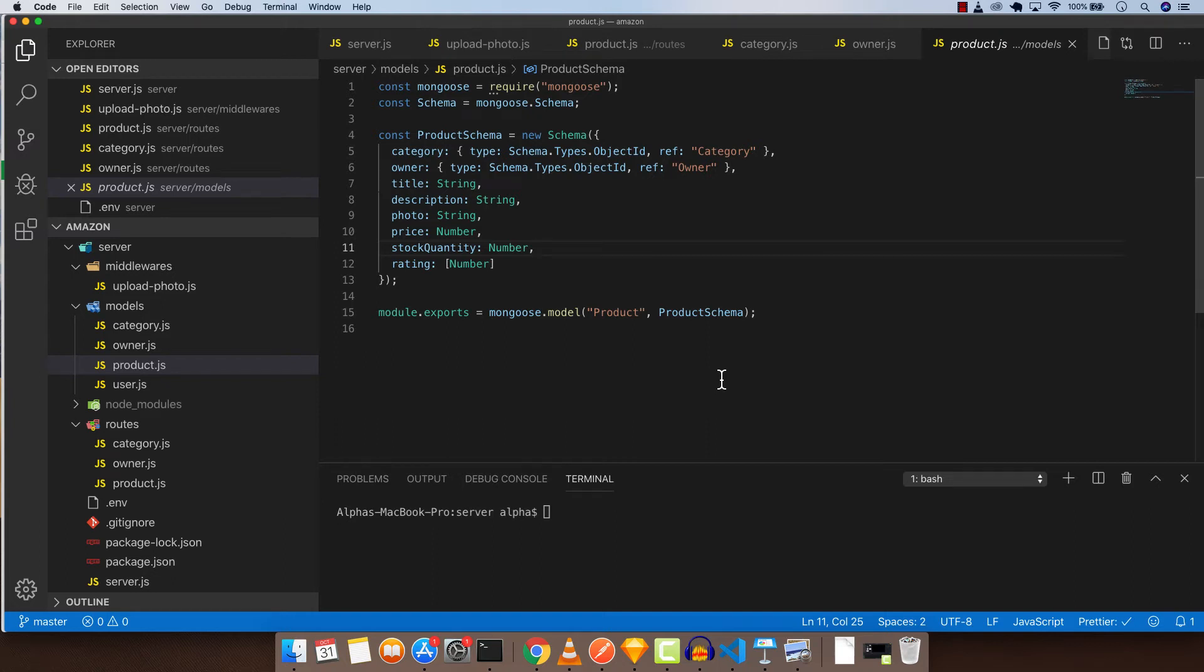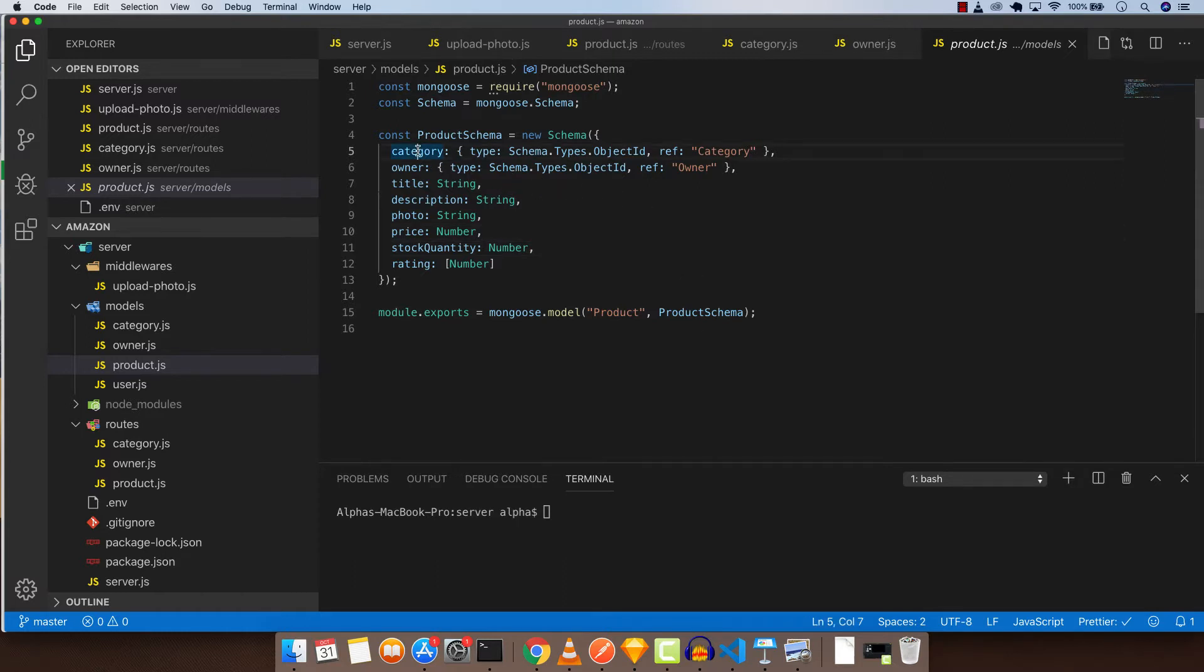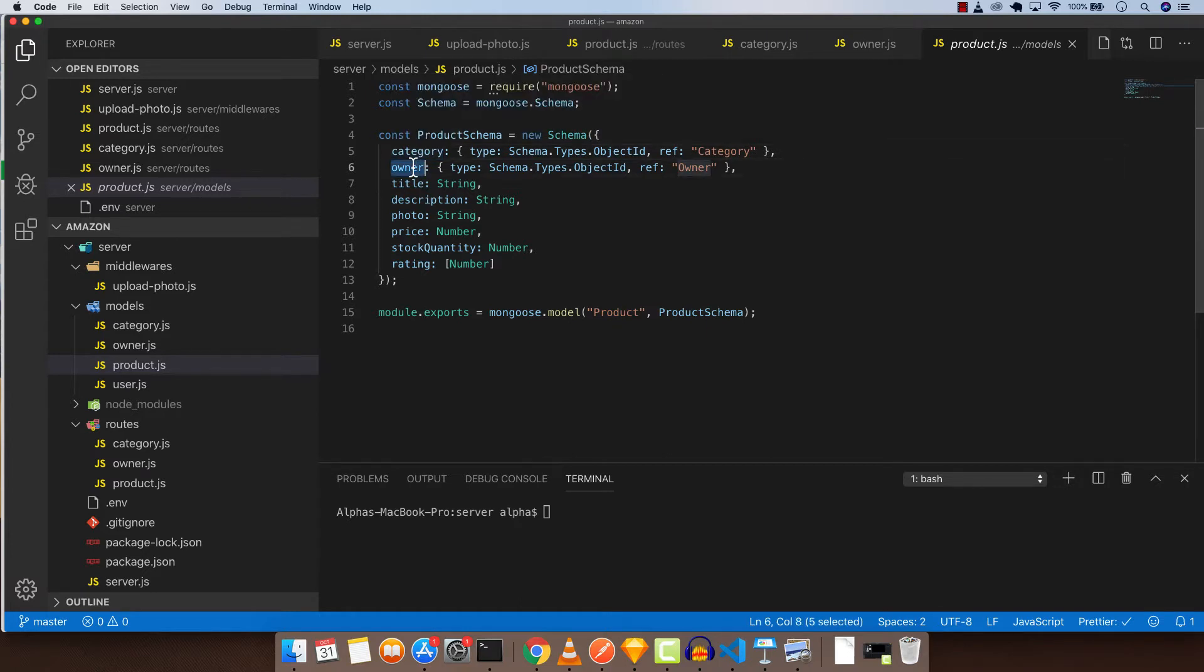Hello guys, in the previous two videos we created owner and category APIs. Now our product schema is complete, so we can add object ID to each of the category and owner. Now we can complete our product.js route.